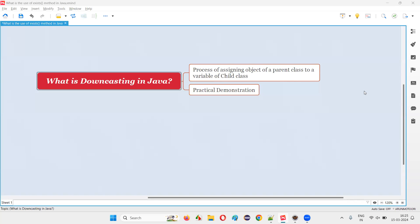Hello all, welcome to this session. In this session, I am going to answer one of the Java interview questions. That is, what is downcasting in Java?